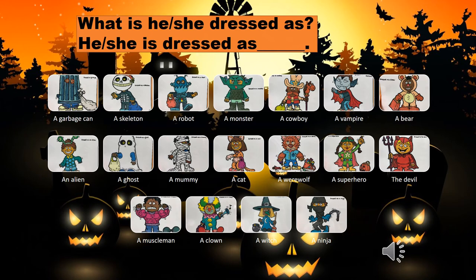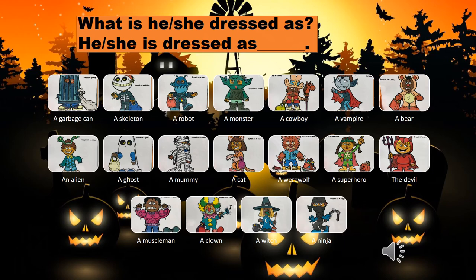Slide 16: ask 'what is he or she dressed as?' In Japanese: 'kare wa / kanojo wa donna kakko desu ka' — 'donna isho desu ka' means costume. You want your students to answer 'he or she is dressed as...' I'm looking at the garbage can — it's a he — so 'he is dressed as a garbage can.' A garbage can is 'gomibako' in Japanese.